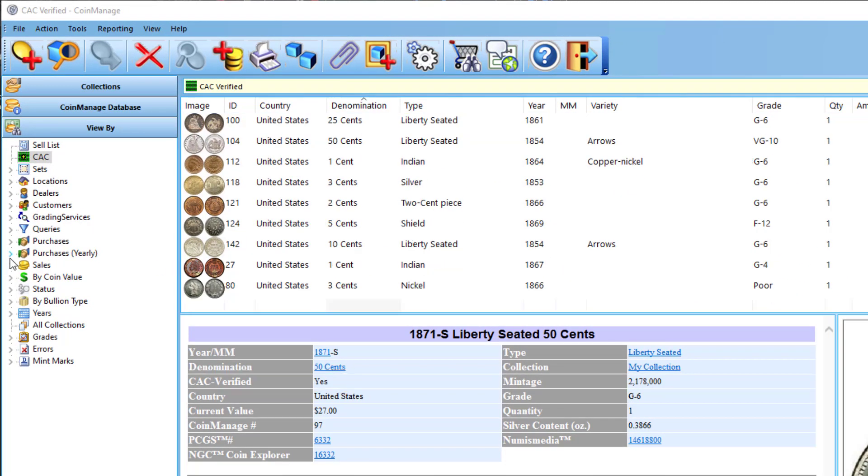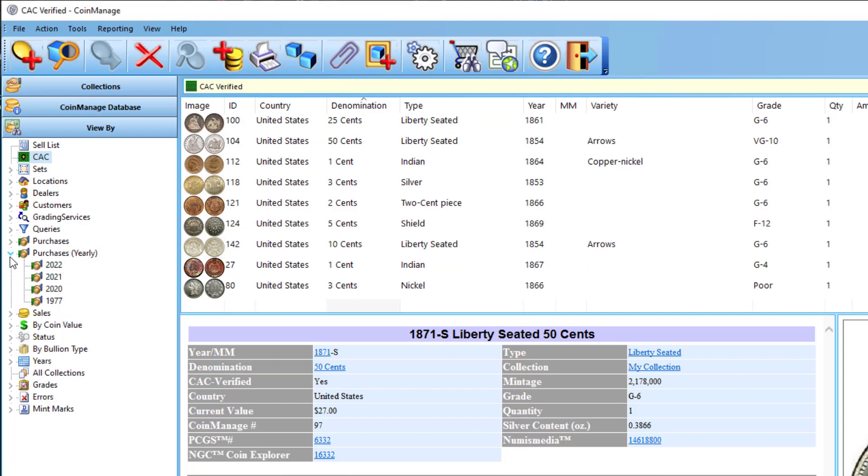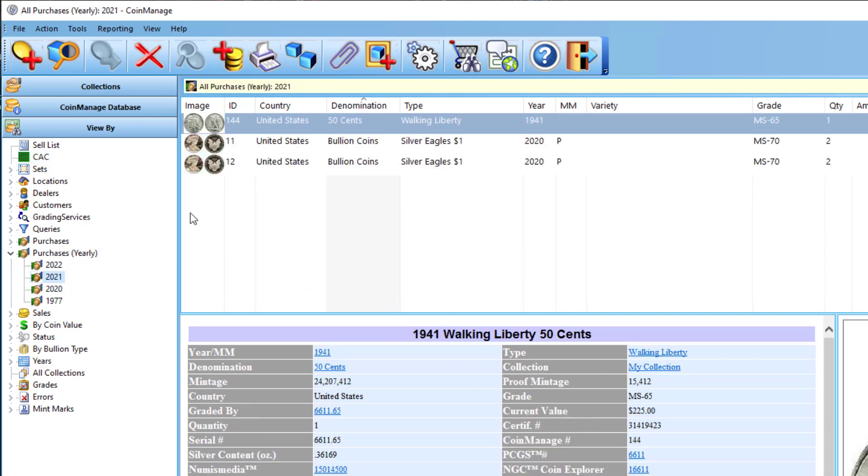And another one is we now have purchases by year, which seems to be better than purchases by month, which can be a bit confusing. So now, purchases by year, you just click on the year, and you can see all your coin purchases for that particular year.